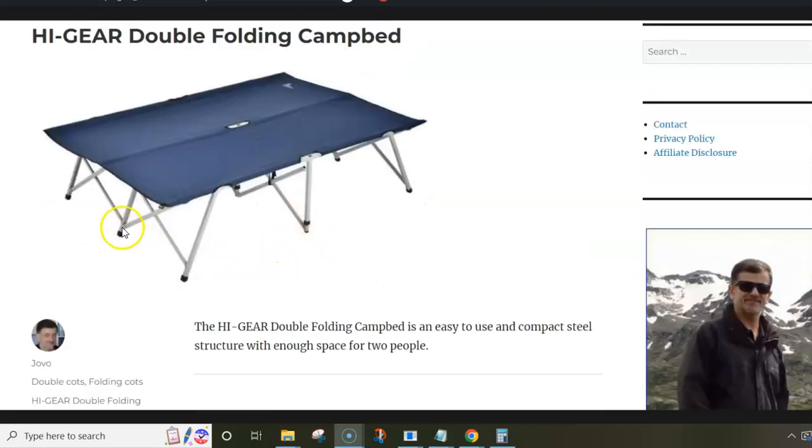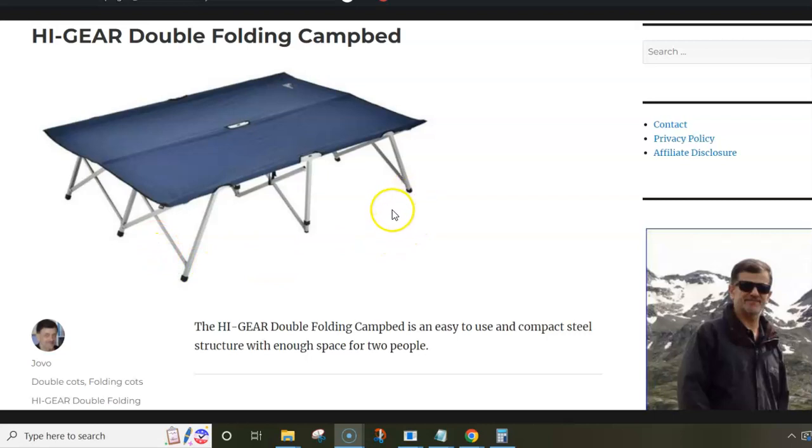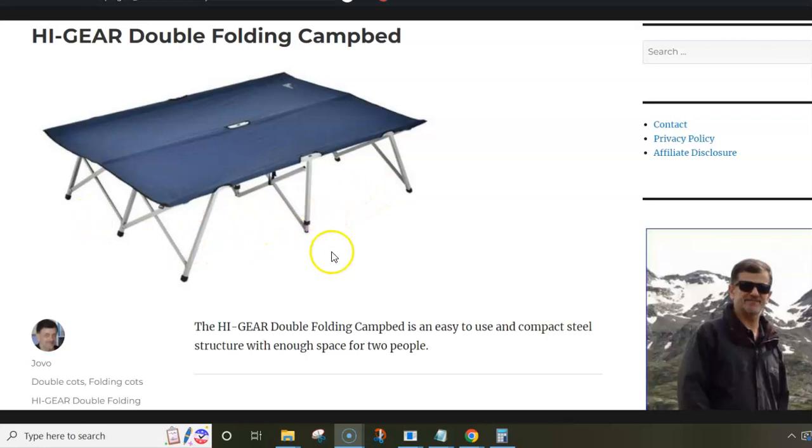Note that the feet are not very wide, so if you use it in a floored family camping tent, it's best to put something underneath these feet to avoid damaging the tent floor.